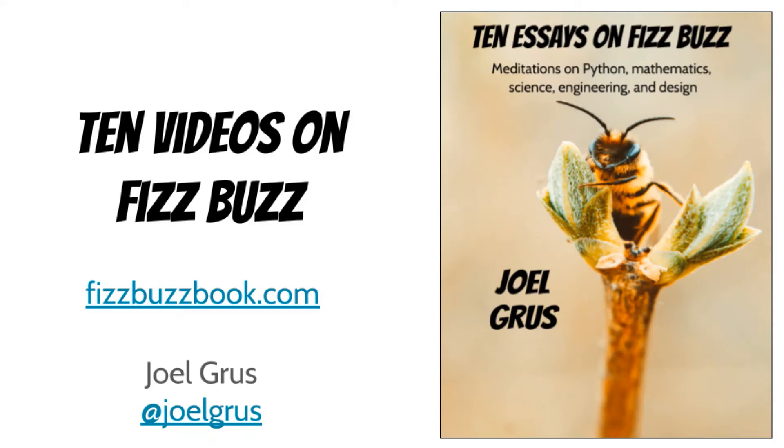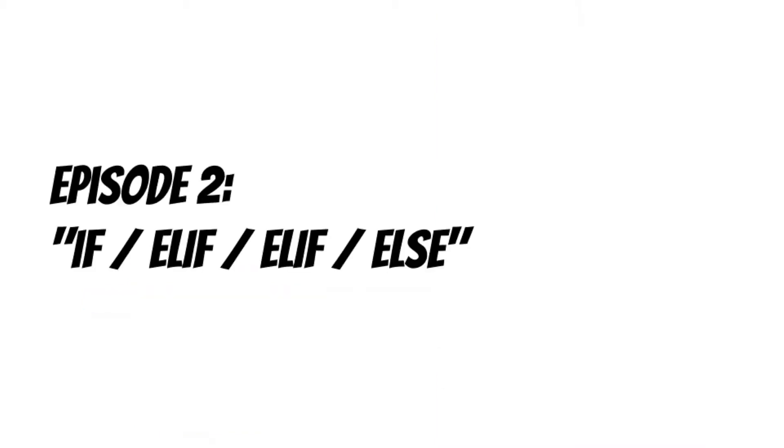My name is Joel and I wrote a book called 10 essays on Fizzbuzz. To accompany the book, I'm making 10 videos on Fizzbuzz. Episode two: if, elif, elif, else.